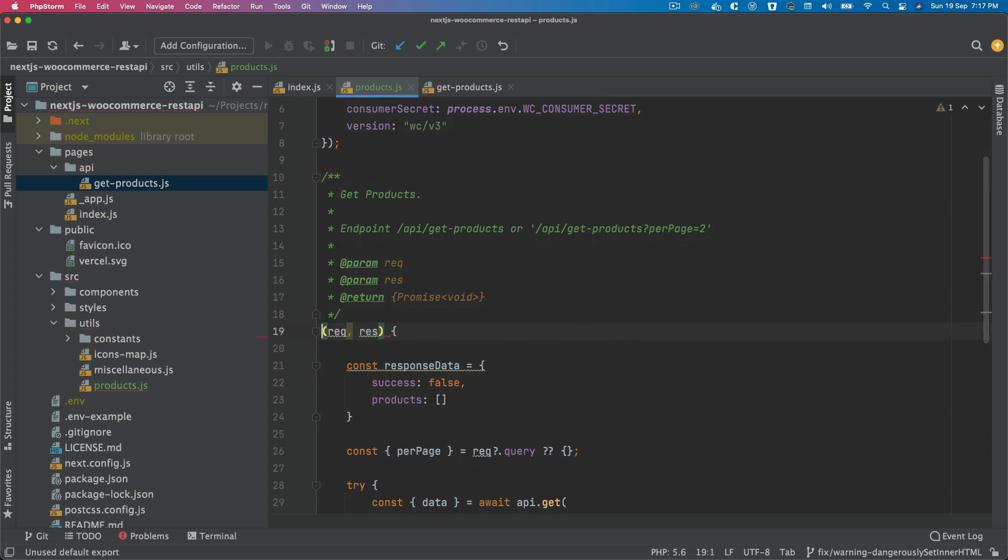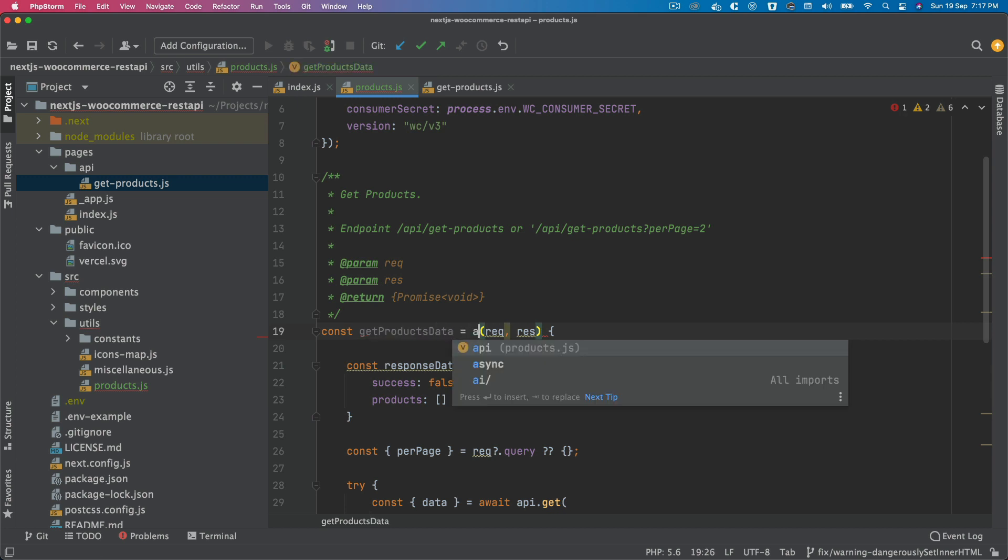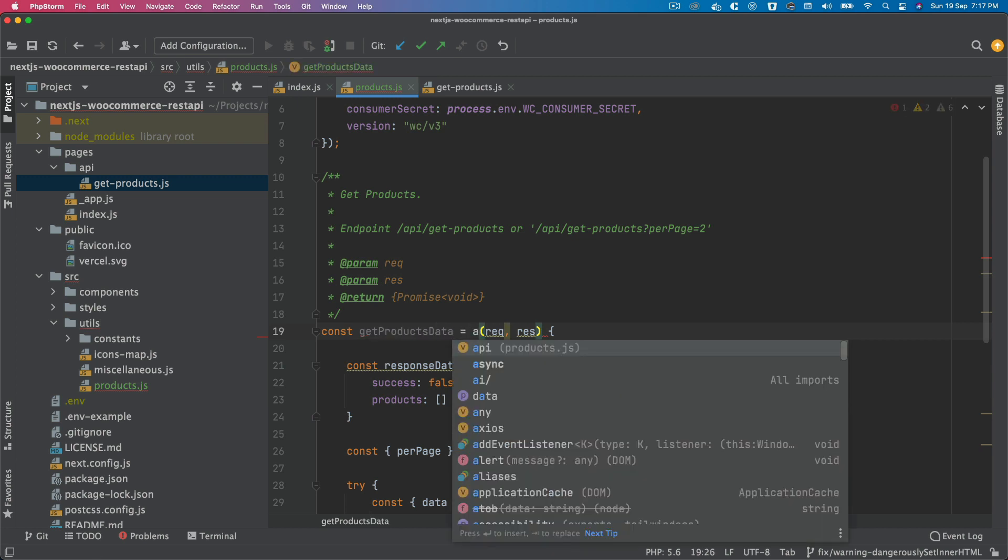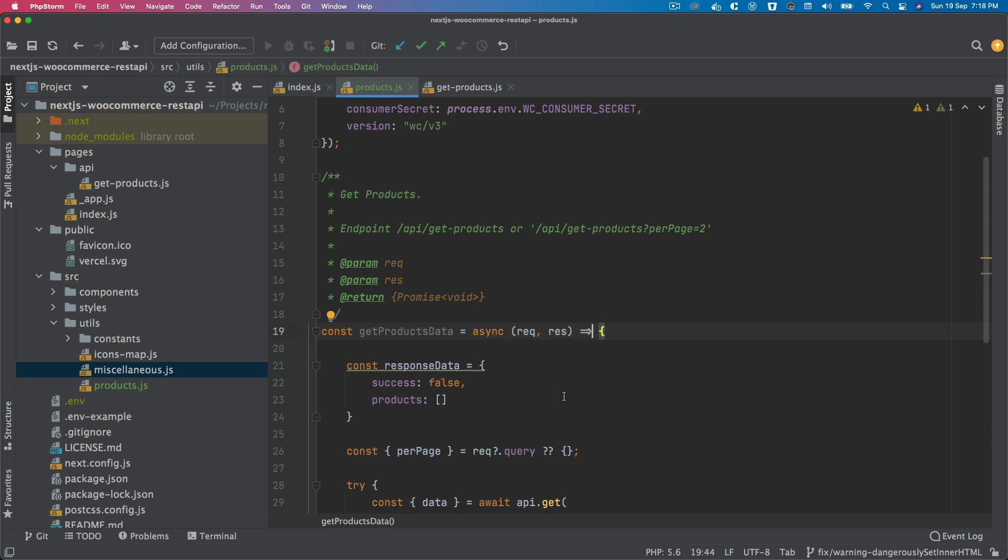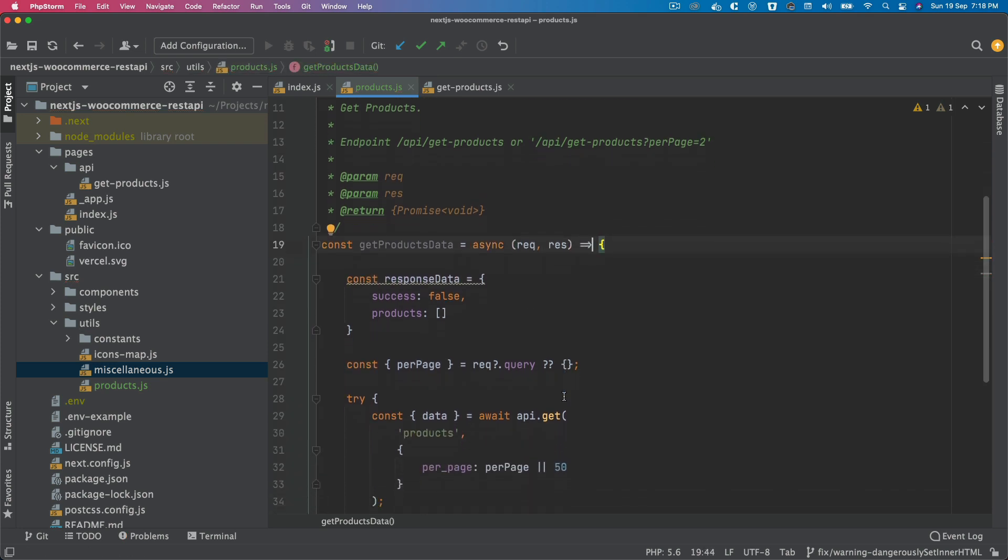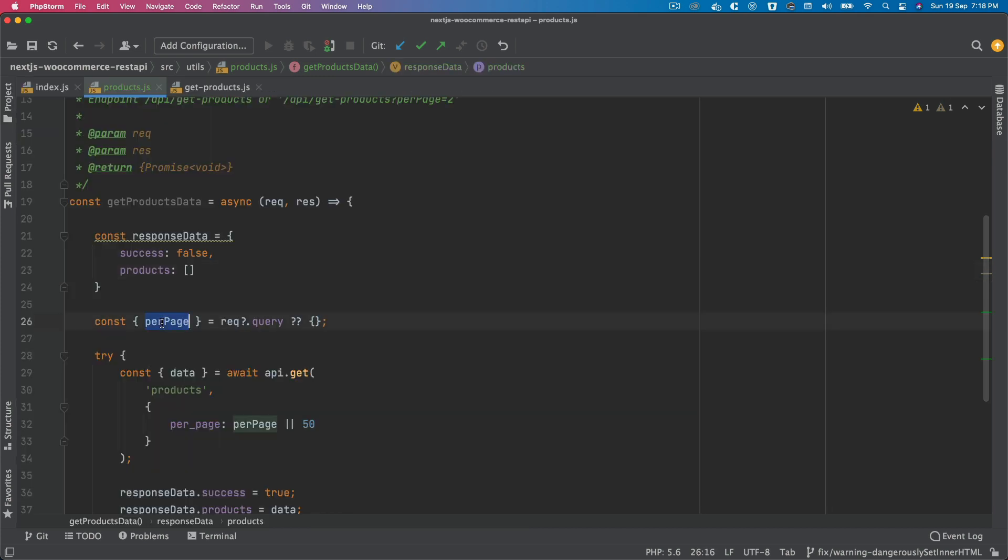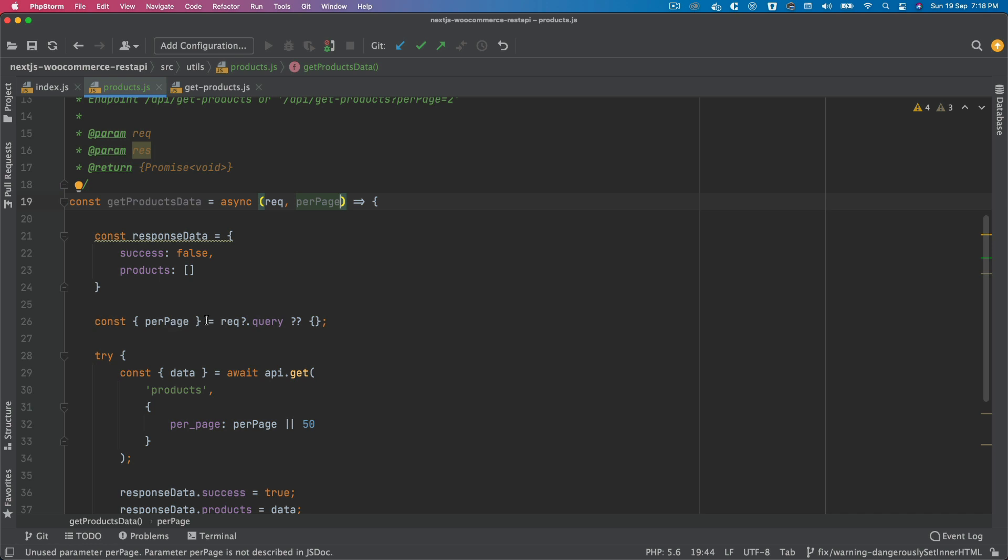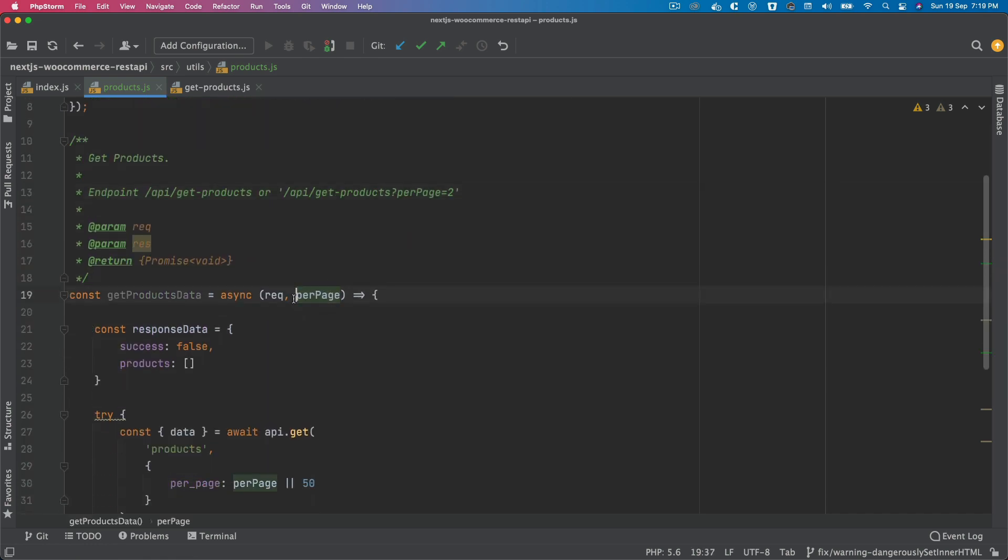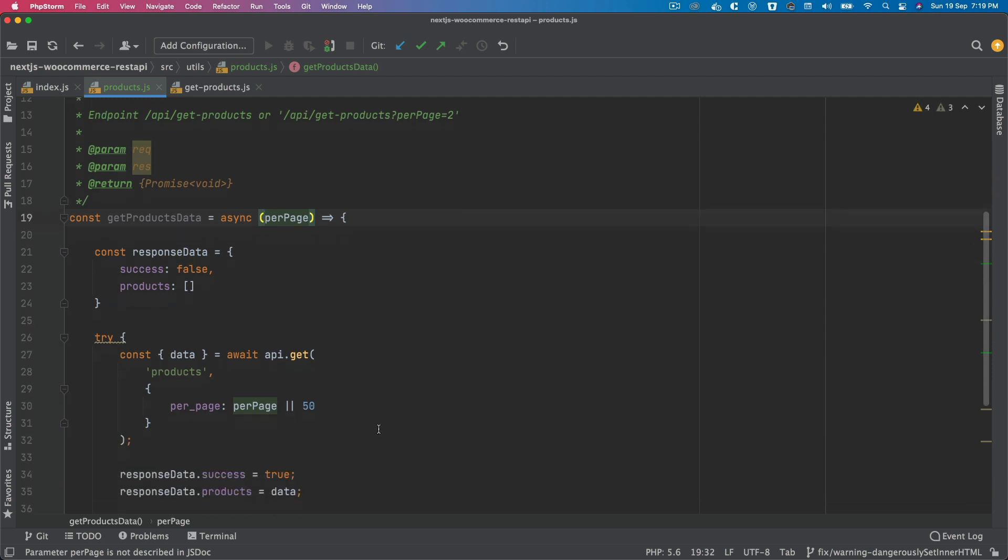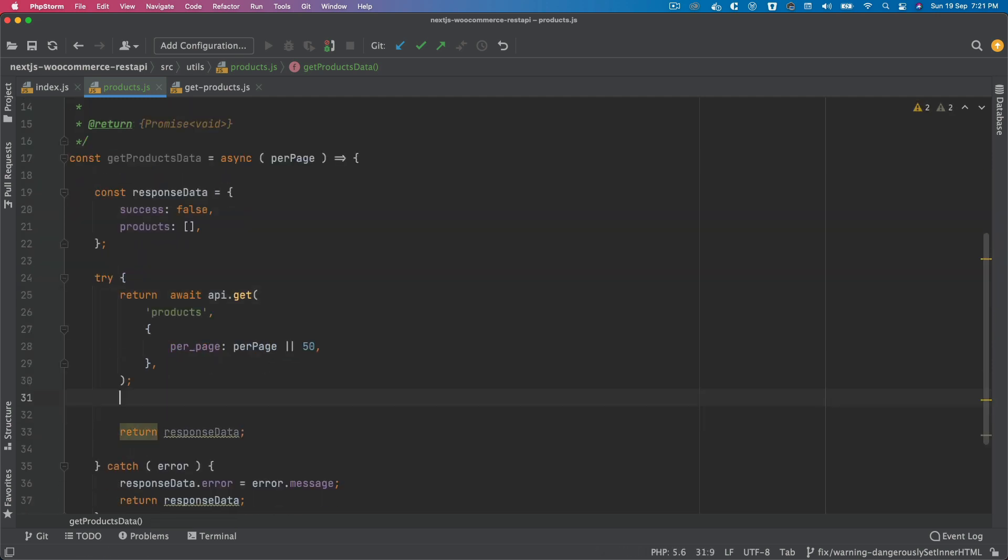And then what we're going to do now is we'll just say per page, so we'll directly use the per page. We can remove the request. Await get default of this, like so.